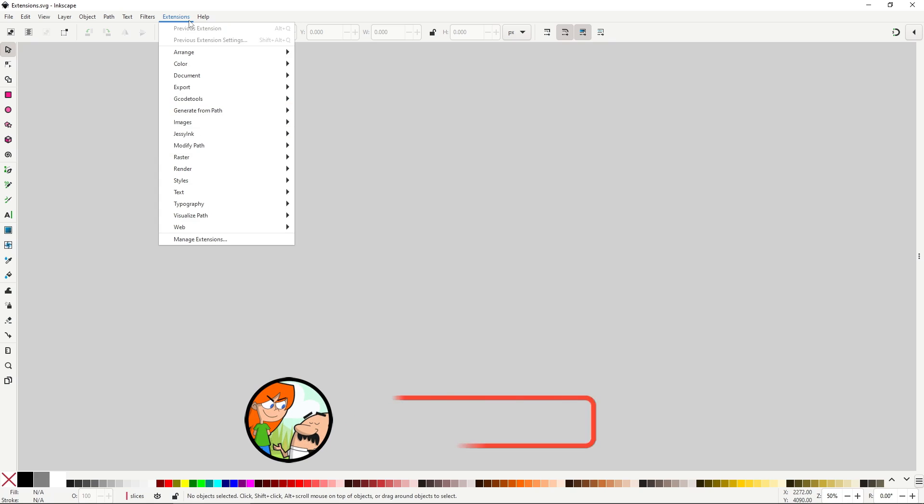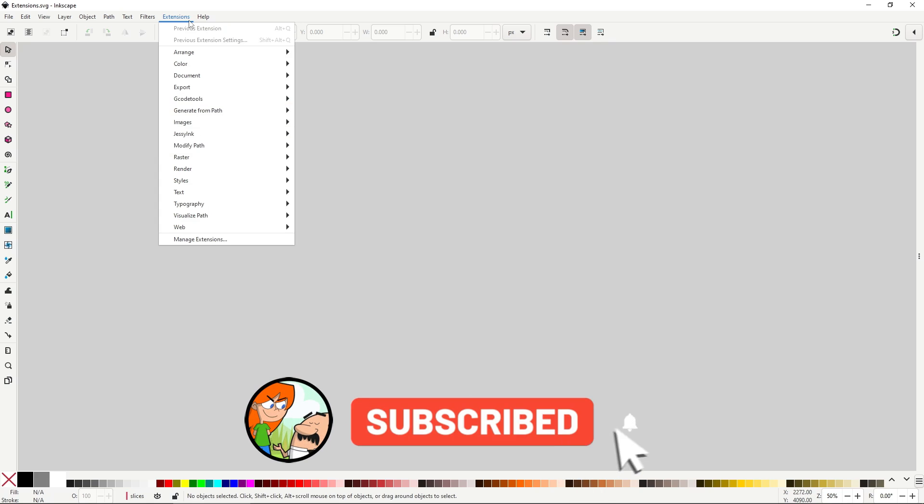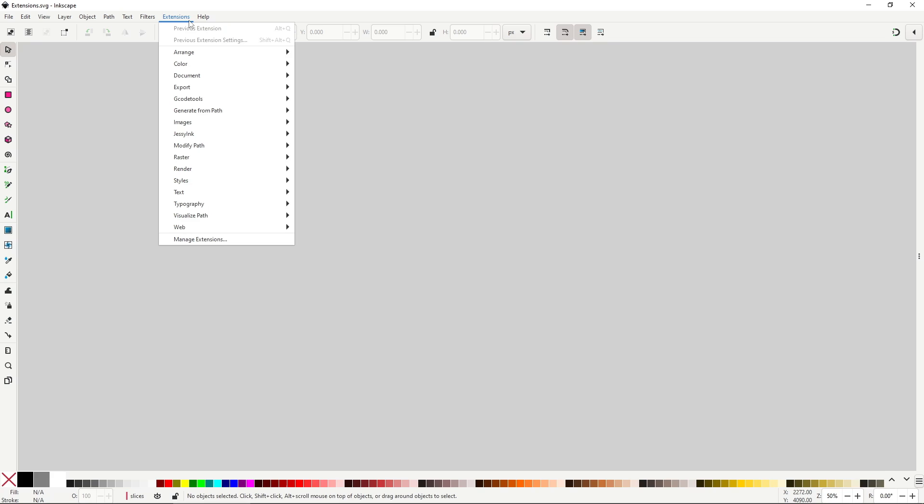Also don't forget to like and subscribe. I make Inkscape and illustration videos every week and every like, subscription and comment really helps out a lot and keeps the channel afloat. Let's continue with the extensions.